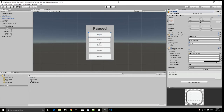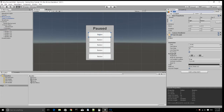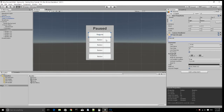So just change the name of these. This is going to be 'Resume', and inside the text we want it to say 'Resume'. Then make this one 'Sounds', this one 'Video Settings', this one 'Controls', and this one 'Save and Exit'. I'll be back once I'm done with that.